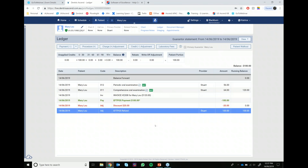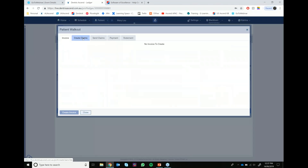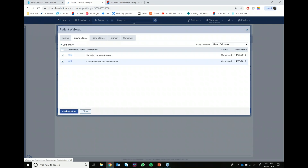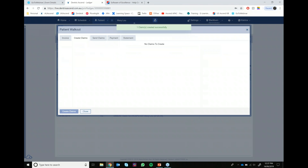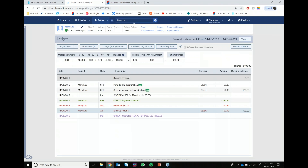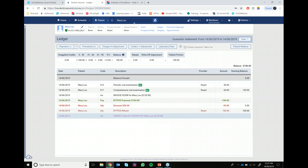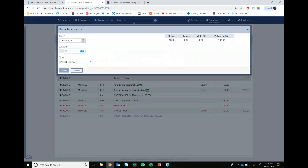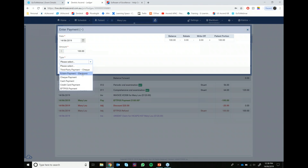We'll now jump straight back into the patient walkout area to begin entering a manual claim payment. But the very first thing we need to do is make sure we go ahead and create the claim. So back in the patient walkout area, we go into the create claims tab and at the bottom go ahead and create the claim. Now that we've done that, we can close out of the patient walkout and you can see the unsent claim sitting there in purple. At this point we can enter the manual e-claim payment by going to the payment area in the top left corner. We enter in the amount that was covered - in our case it was $100. And when you get to the type, this is where you want to make sure you select e-claim payment electronic.